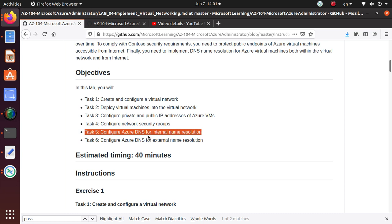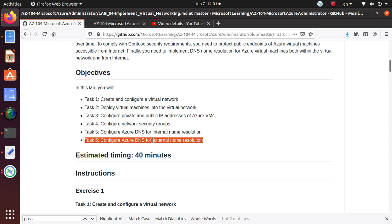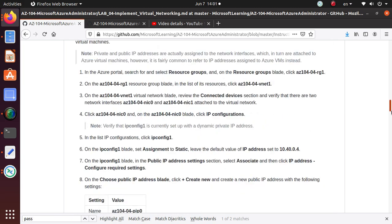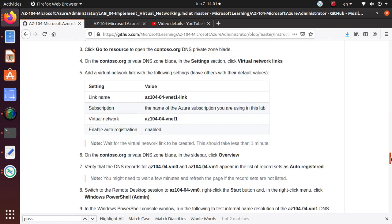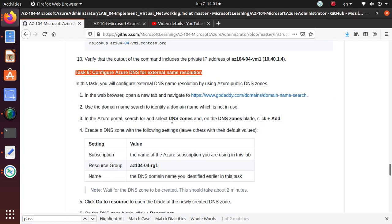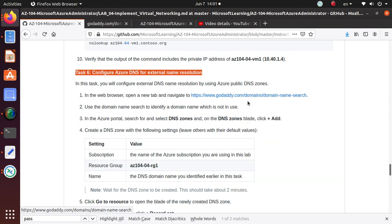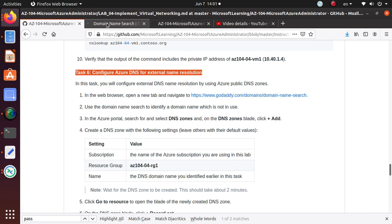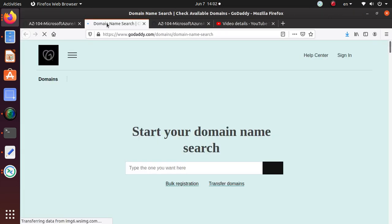In this video, this is the last task in this particular lab section. We are going to finish it up and configure Azure DNS for external name resolution. Let's go to that section of the task. We need to open the browser in a new tab and navigate to GoDaddy, and we're just going to find any domain that is not in use.